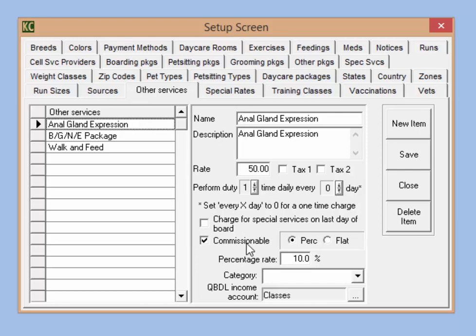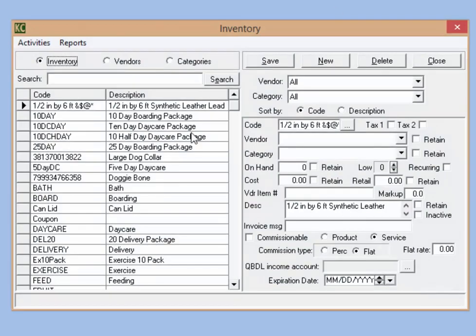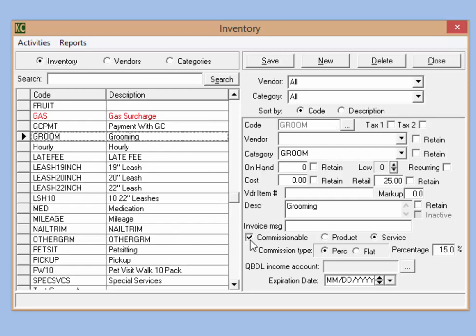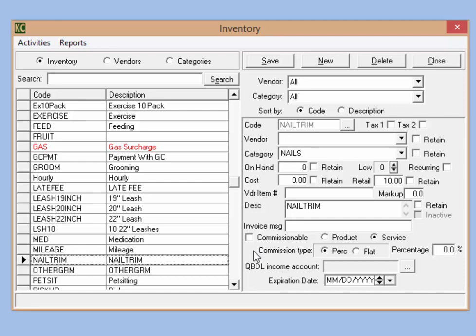You'll notice in the list section here, I have checked the commissionable box for this item. Anything you are providing a commission for must have the commissionable box checked. Be sure to click save after making any changes in any of these areas. So if we go back to the inventory section, we want to make sure that any item that we are offering commission on has a checkbox next to the commissionable setting. Previously when I set up my nail trim, you'll notice that the commissionable box is unchecked. If it's left this way, no one will receive a commission for this item.